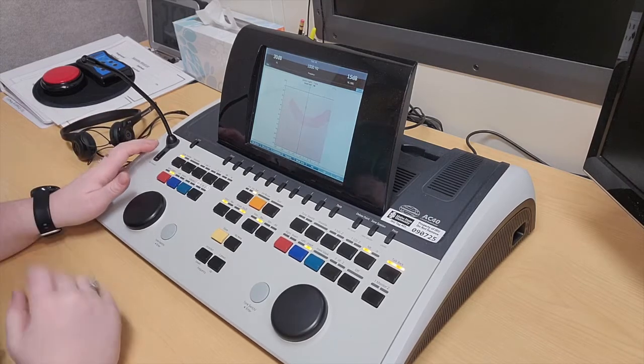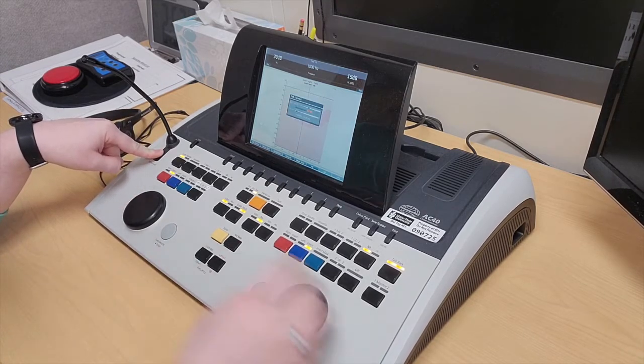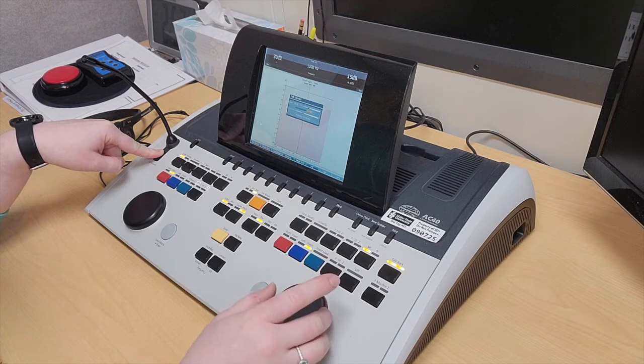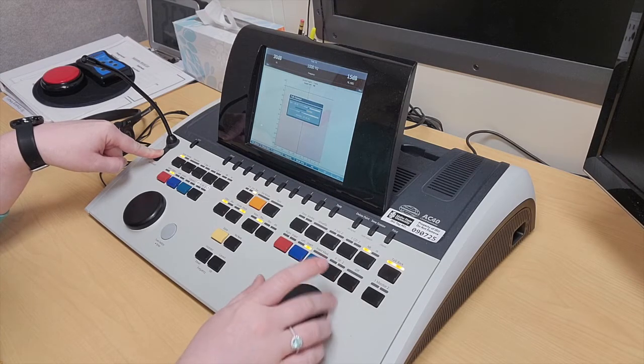To adjust the level, you would press and hold the talk forward button, and then you can adjust the intensity by moving this wheel here.